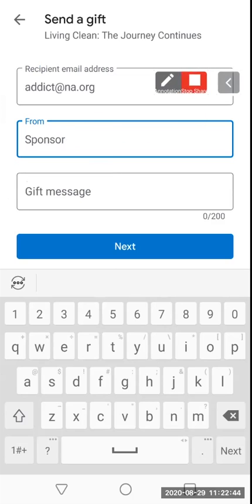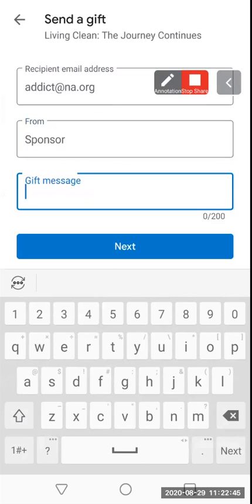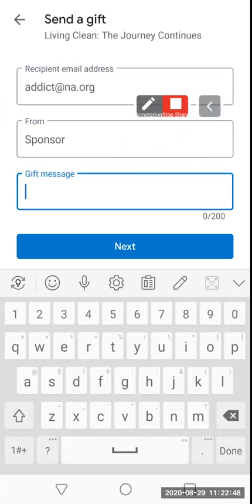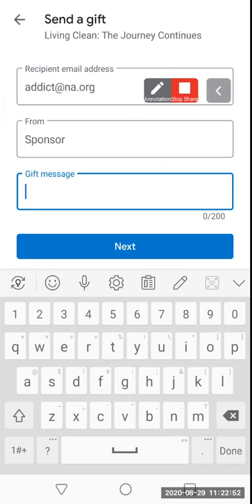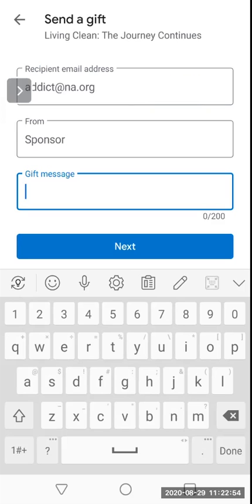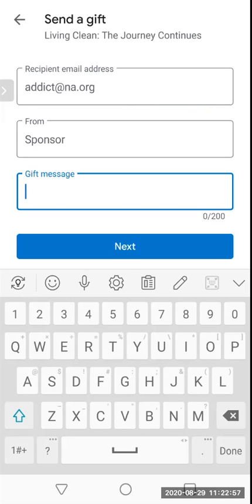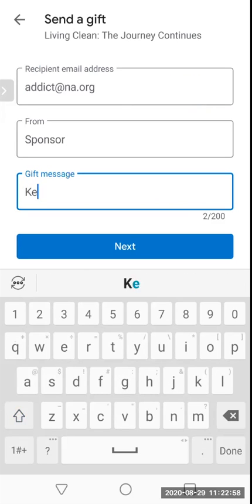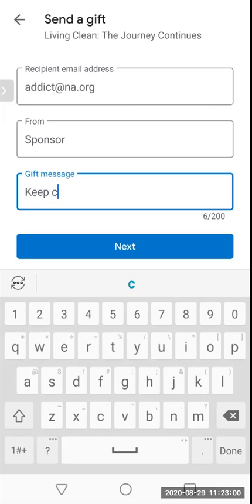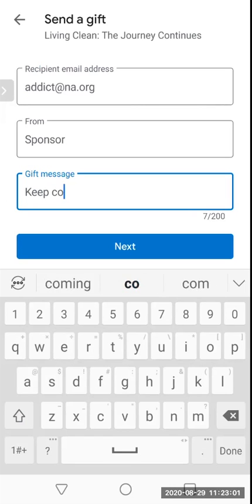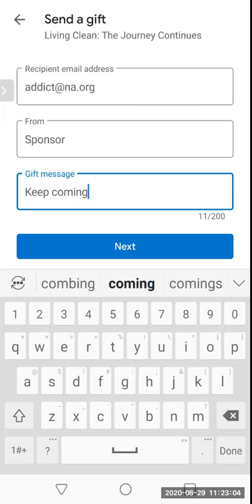One thing I do want to note is that you can only send a Google Play e-book to another Google Play user, so they do have to have an Android device. If you want to send an e-book to an iPhone user, you'll have to send a Kindle e-book, and there should be instructions on our website to do that as well.